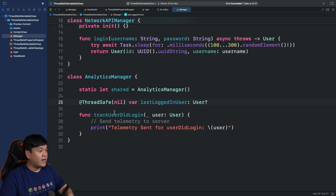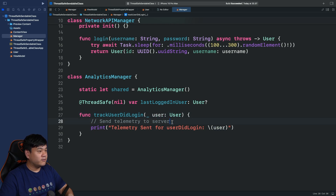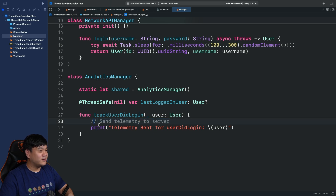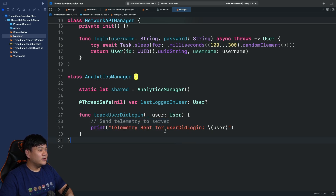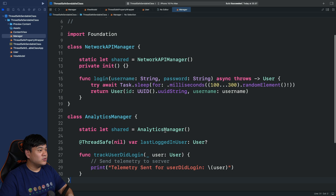And there's one method, trackUserLogin, that accepts the user. For simplicity of this tutorial, I don't make any real telemetry call to the server — I just print it. Those are the two manager classes.